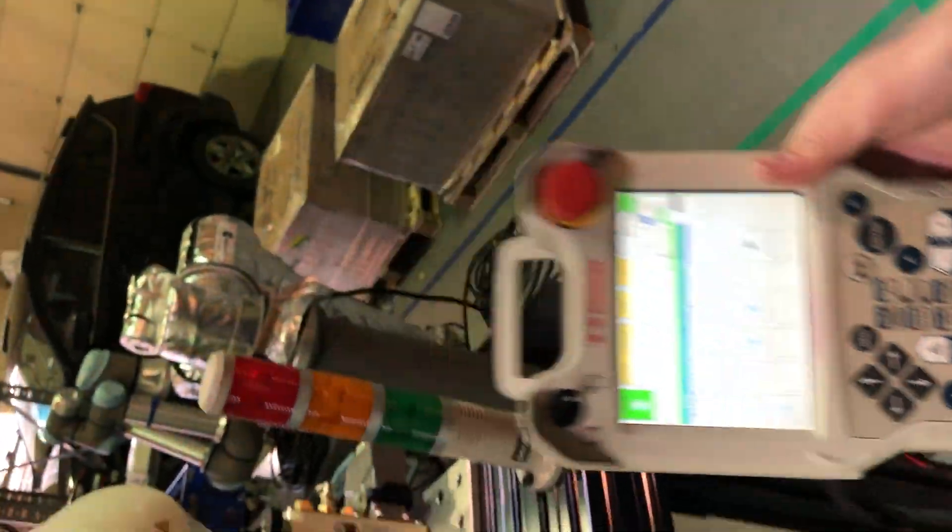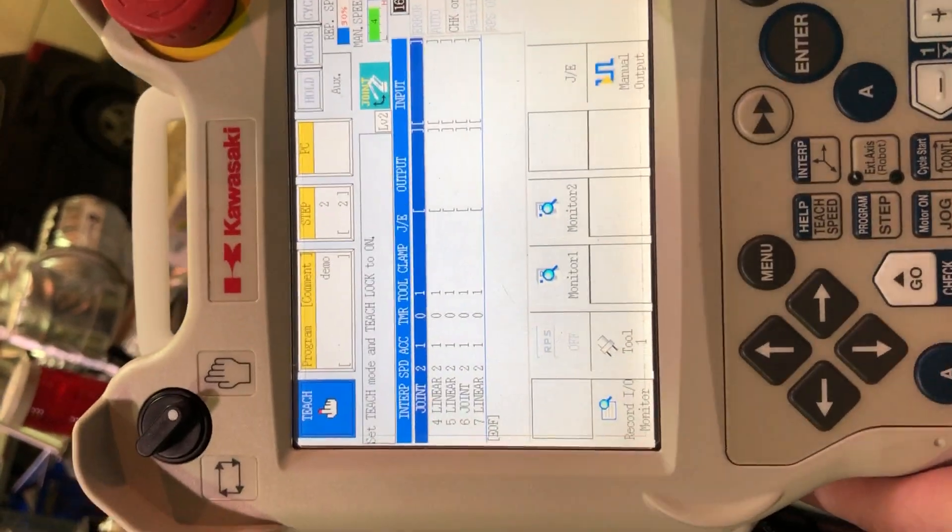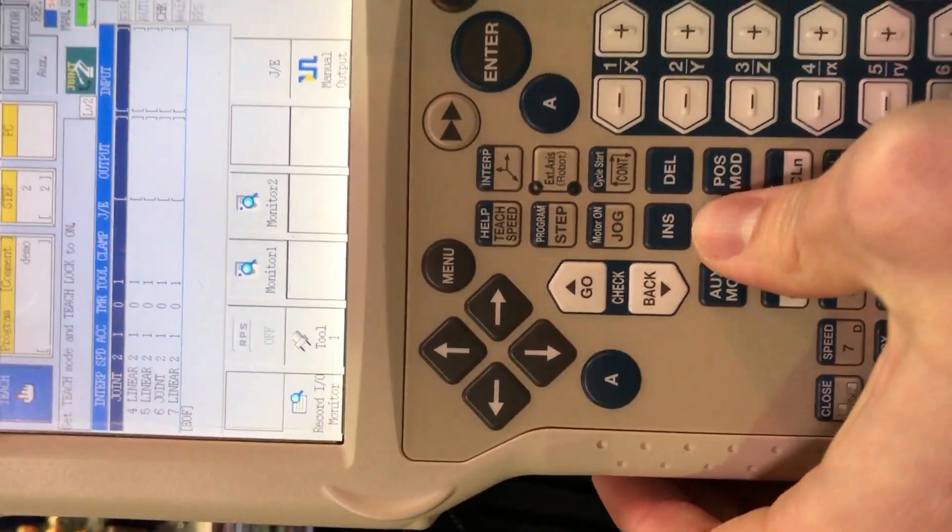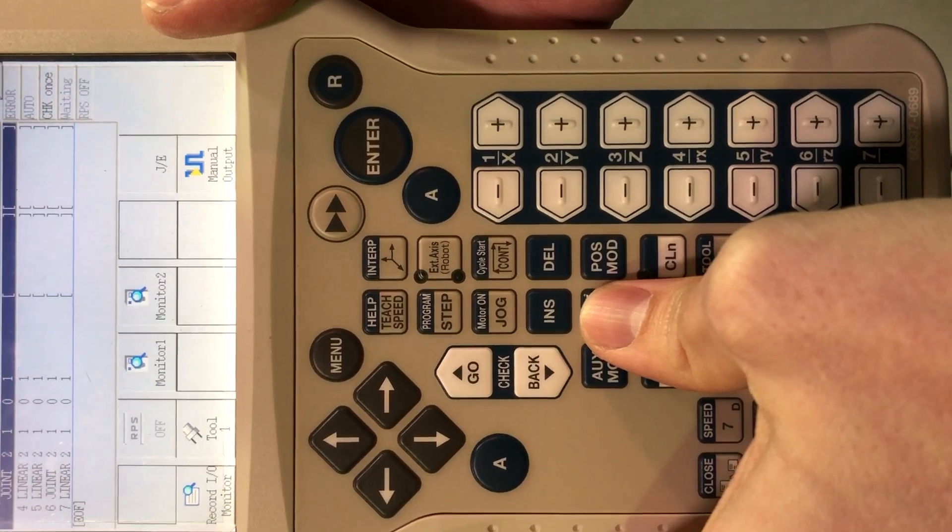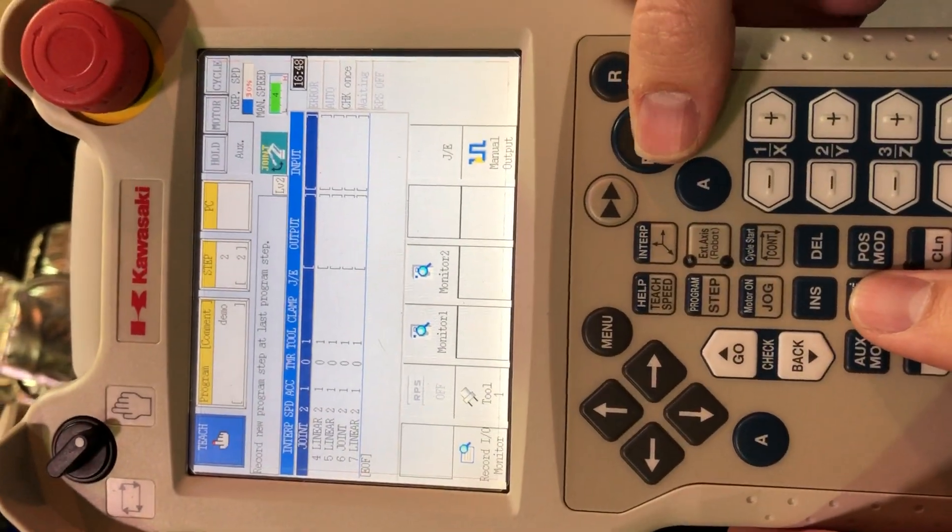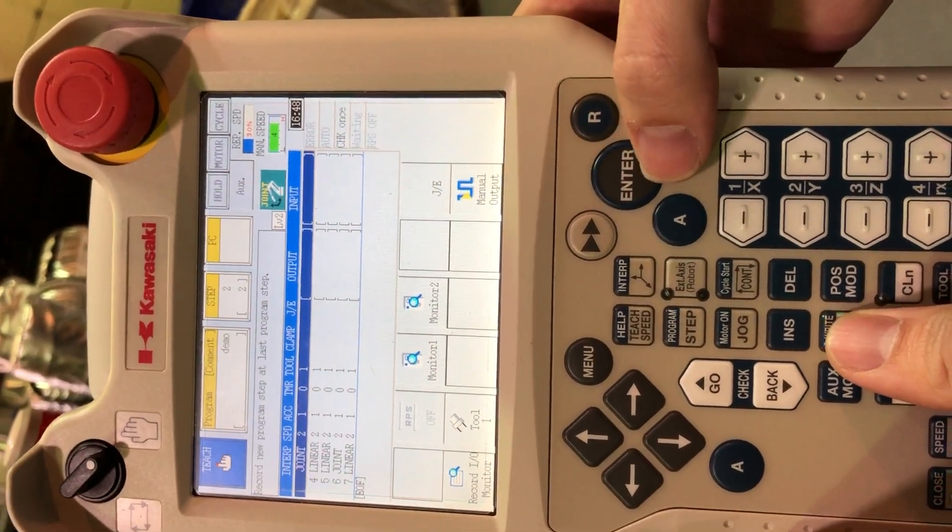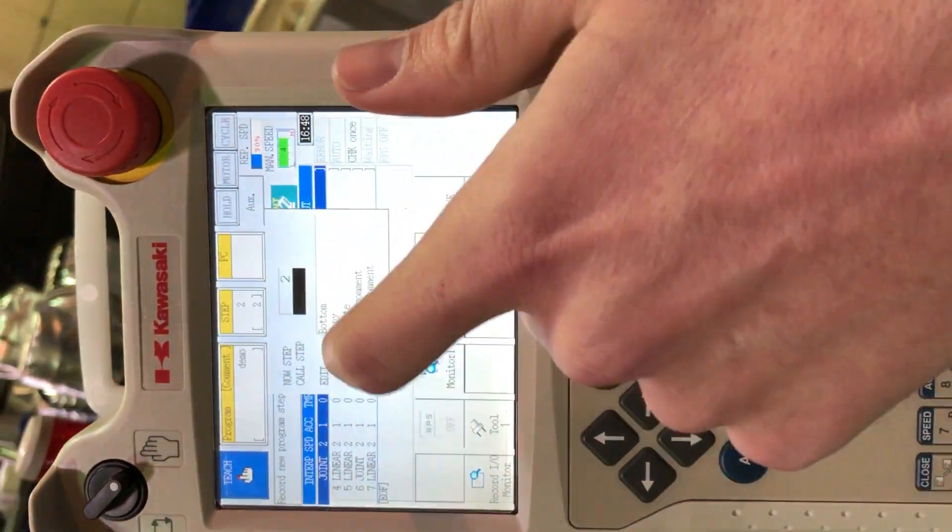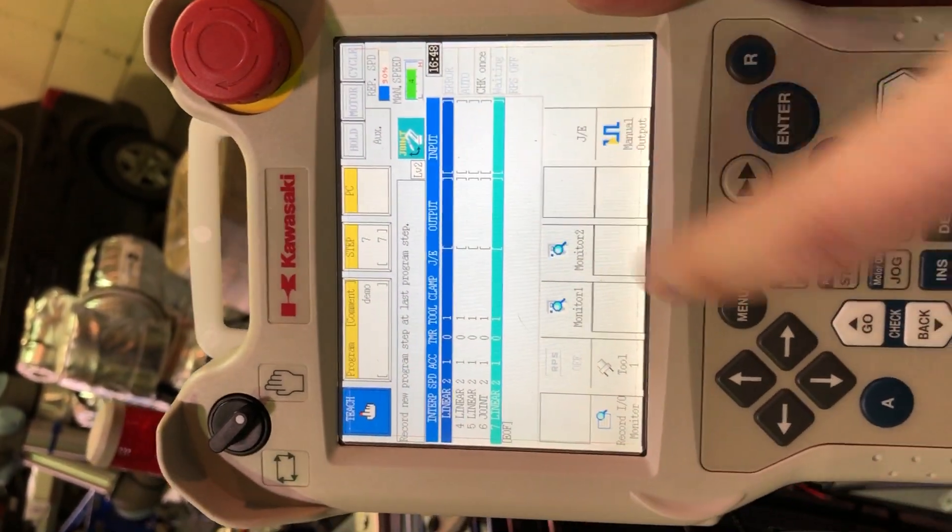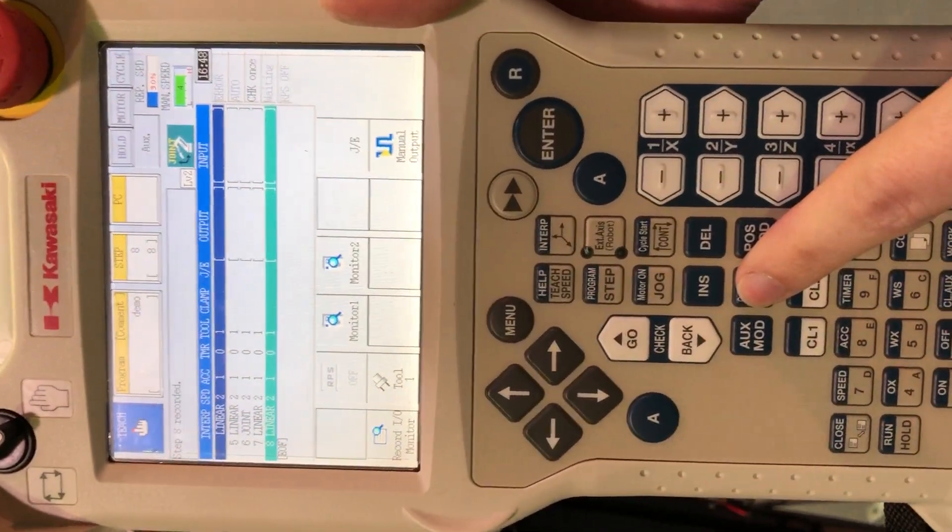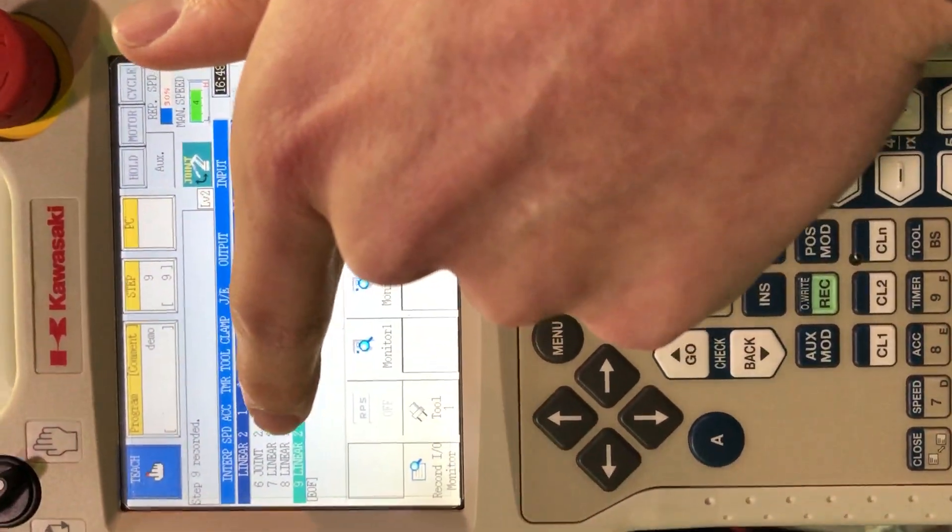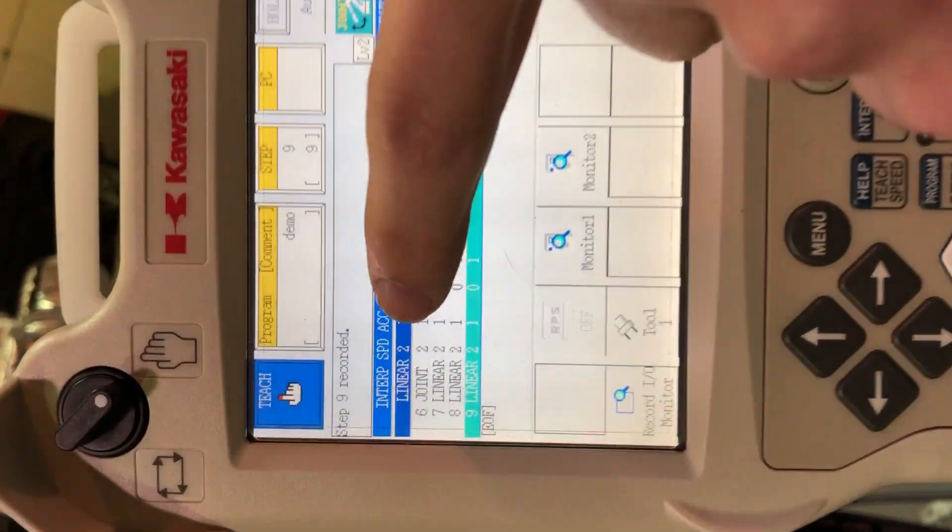Once I'm in teach mode, it must be in teach mode to do these commands. So back there and record, record new program step at last program step. Yes. Oh, I need to actually choose the right step. Bottom. Okay. Now I can hit record and step eight is recorded. I can keep hitting that. You'll see they keep adding these steps according to these settings.